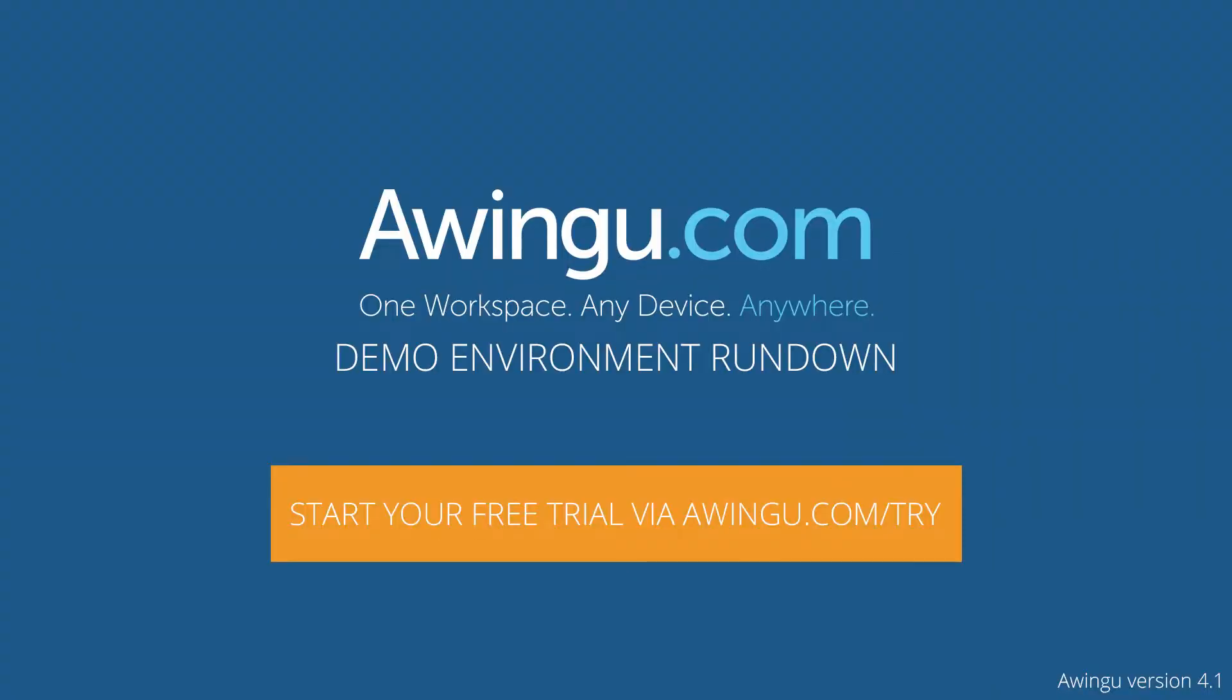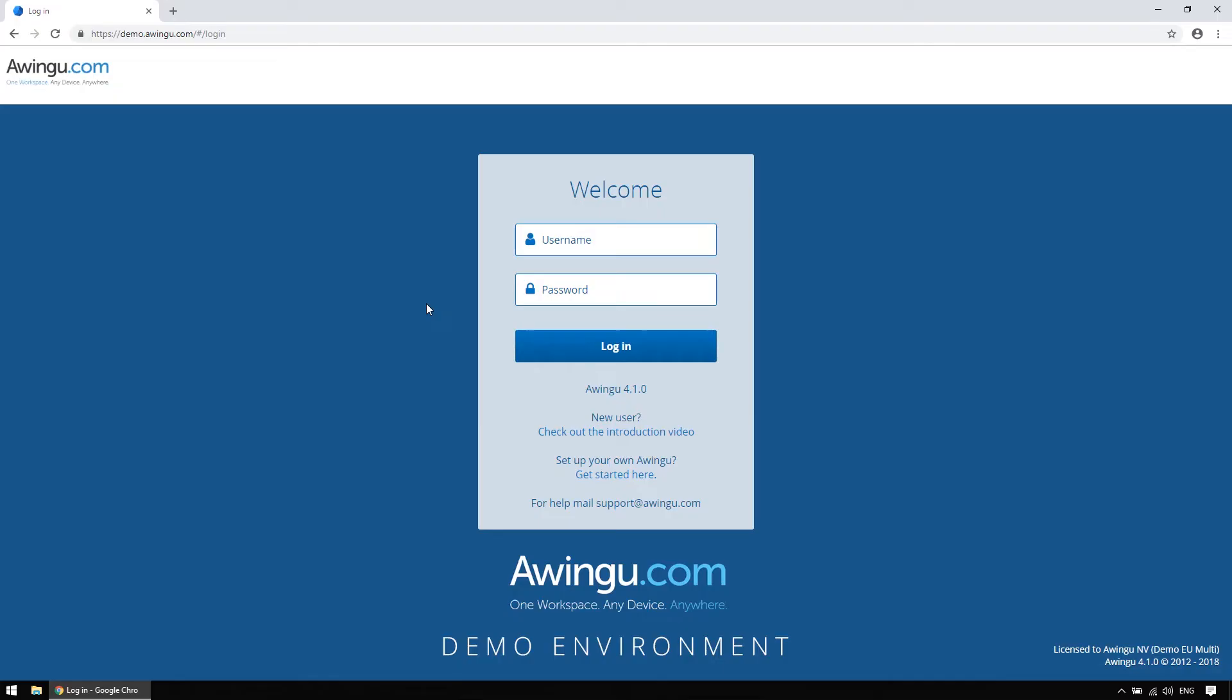Hi there, and welcome to the Awingoo 4.1 environment rundown. In this video, I will guide you through our demo environment of our latest version, Awingoo 4.1. You can request a trial account on our website to test everything that you will see in the next few minutes out for yourself.